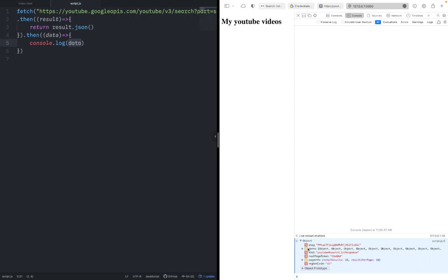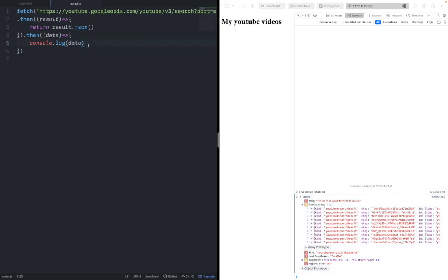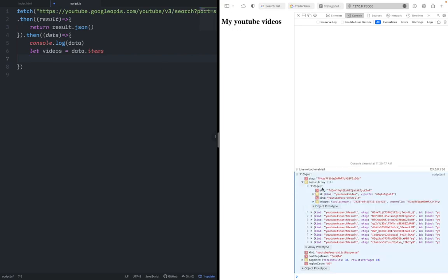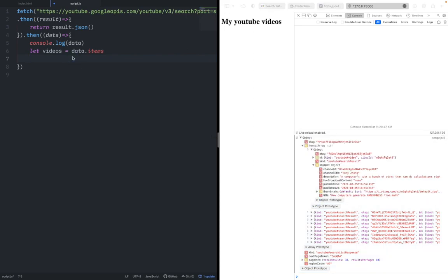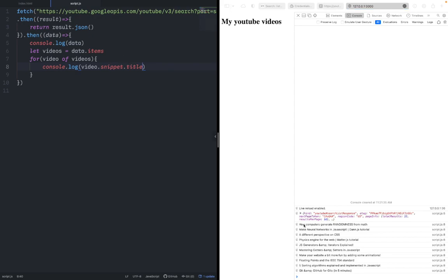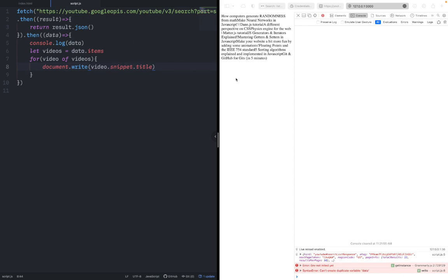In the data object there's a property called 'items' which contains the videos. Declare a variable: let videos = data.items. Each item is an object containing the snippet. Use a for...of loop: for (video of videos) — this loops through all the videos. You can console.log video.snippet.title to see all the titles. As an easy test to put content on the page, use document.write to write the titles. You can see it actually puts all of those YouTube video titles on the website. Basically we're done with the data — now we just need to make the website look a bit prettier and work well.